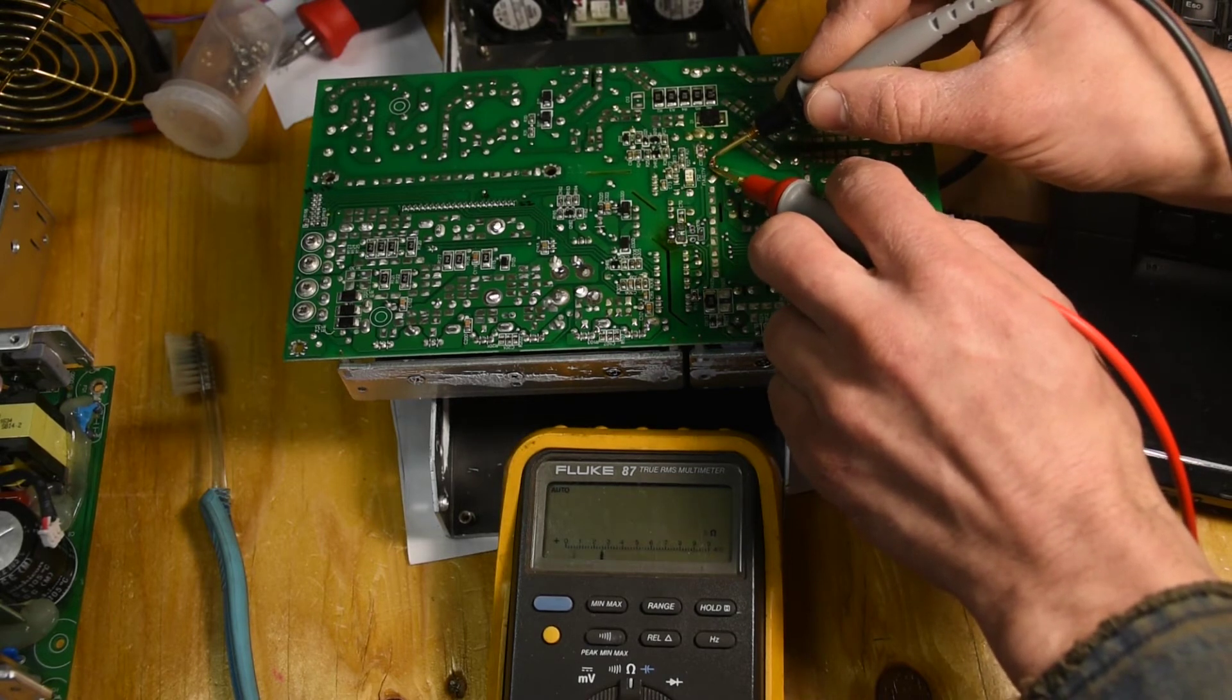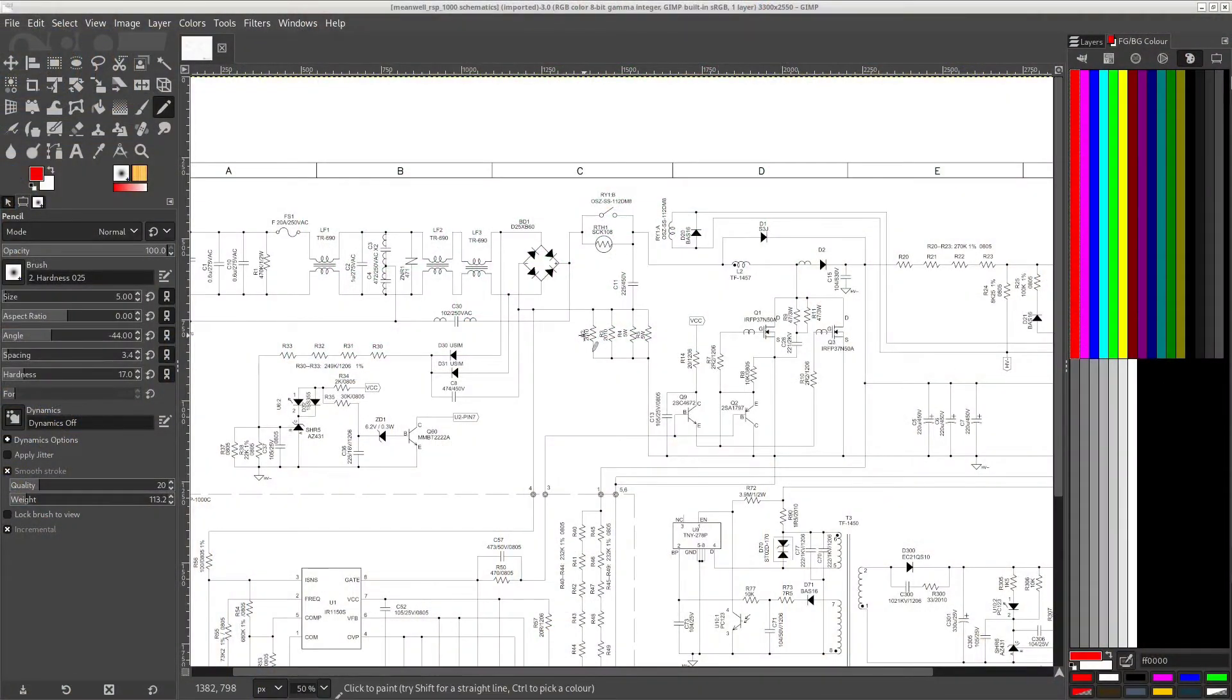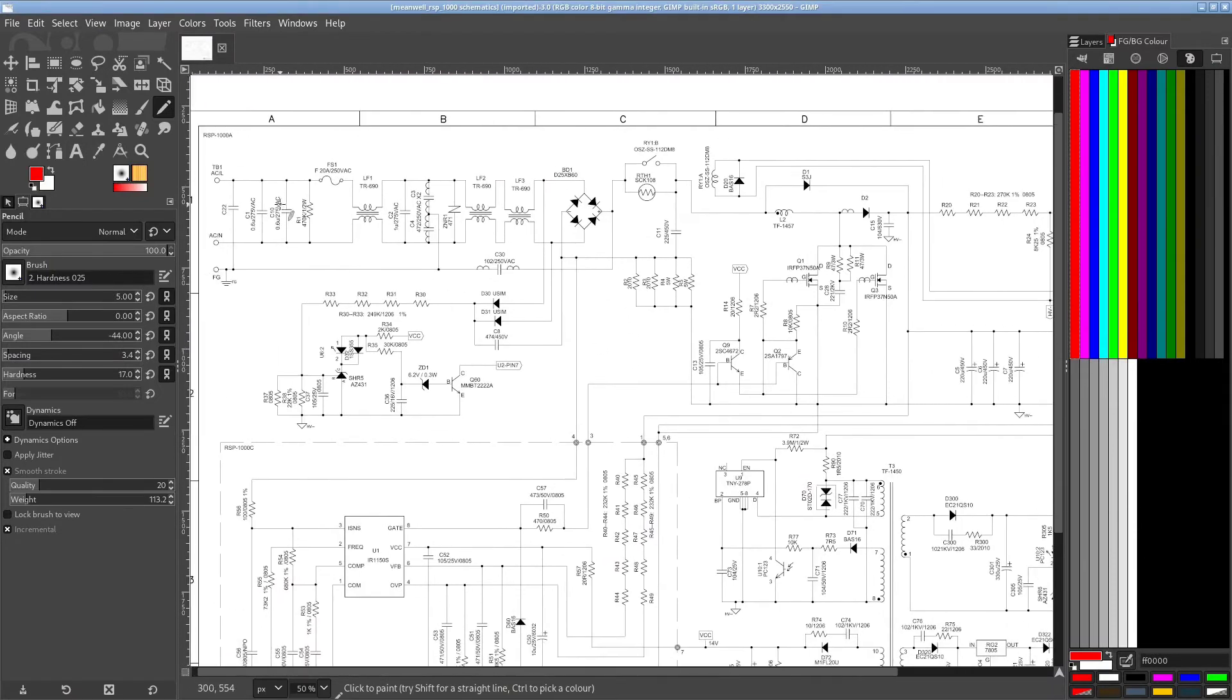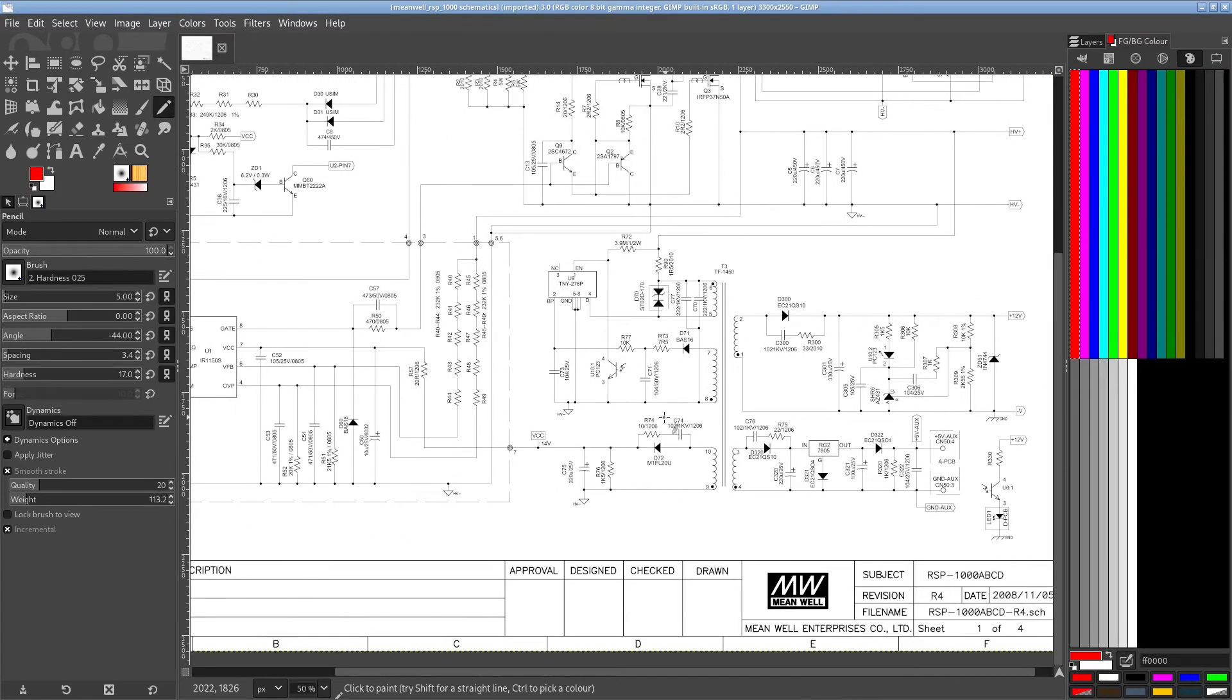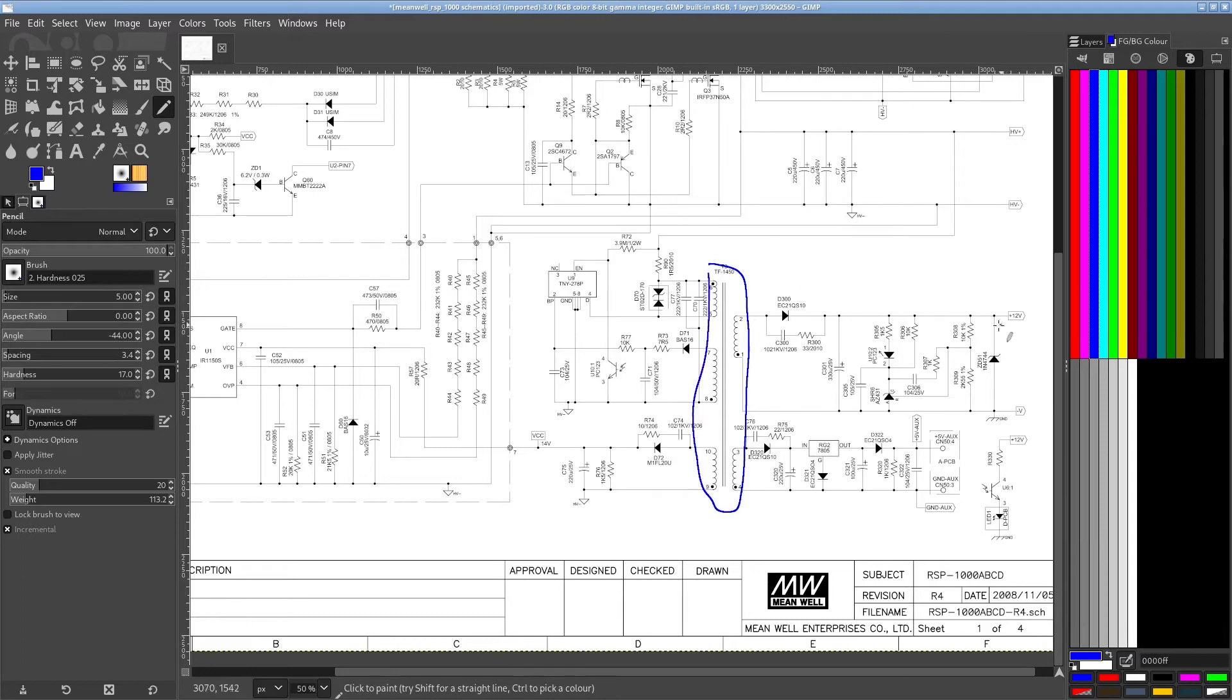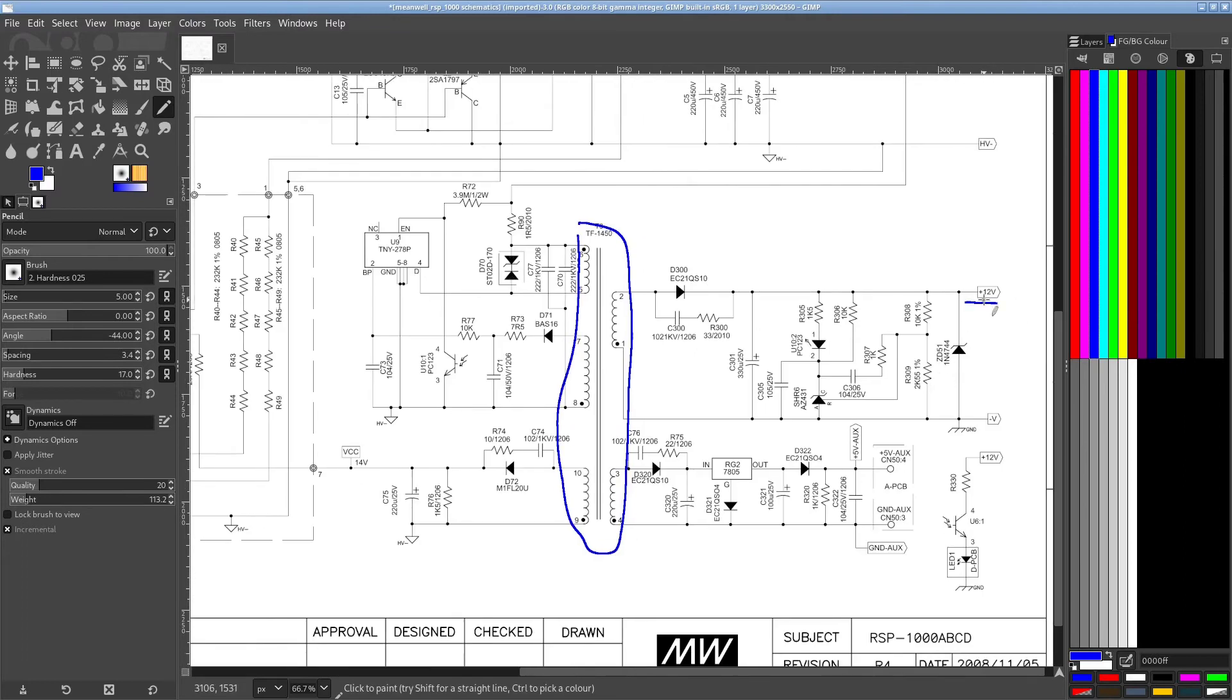Just to clarify what I'm working on right here, so this is just the first page of the schematics. There's a lot of stuff going on, but for the moment, I'm looking at this section here. This is a transformer right there, with a bunch of windings. On the secondary side, there's a 12 volt here. That's for the fan, I believe.